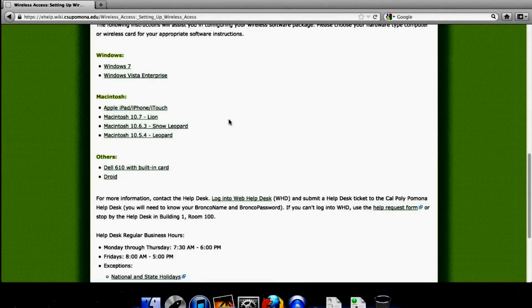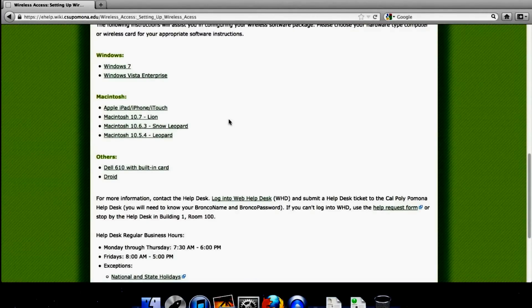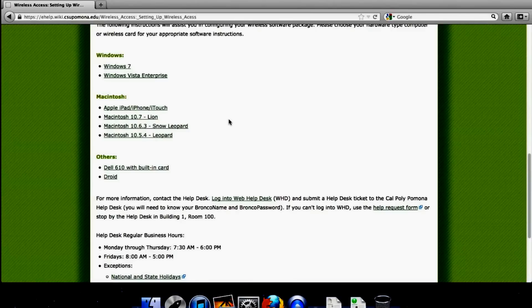Windows 7, Vista, Apple, iPhone, iTouch, iPad, and a couple of the more recent versions: Lion, Snow Leopard, and Leopard.